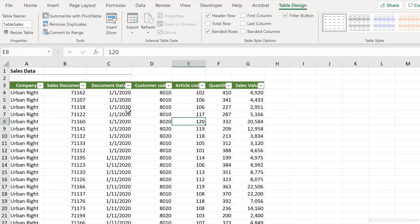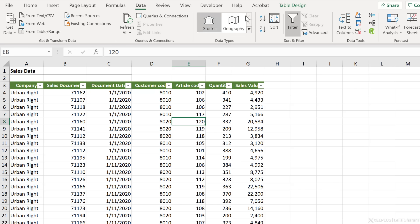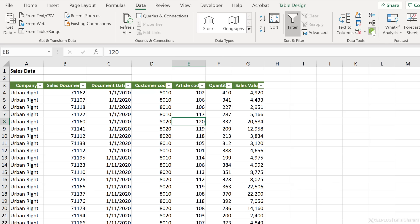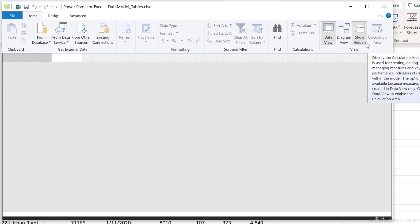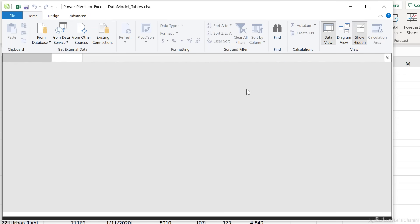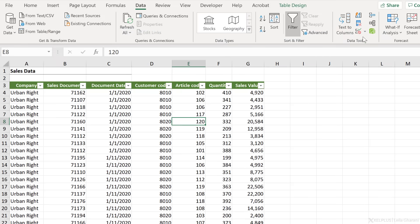Where can we do that? From the data tab, right here under data tools, we have relationships here. This green symbol here, this is the data model. When I click this, it's going to open the PowerPivot window, which is our data model. And if it looks like this, it means there is no current data model in the spreadsheet. Now we're going to activate this the moment we create relationships between our tables. So let's do that.